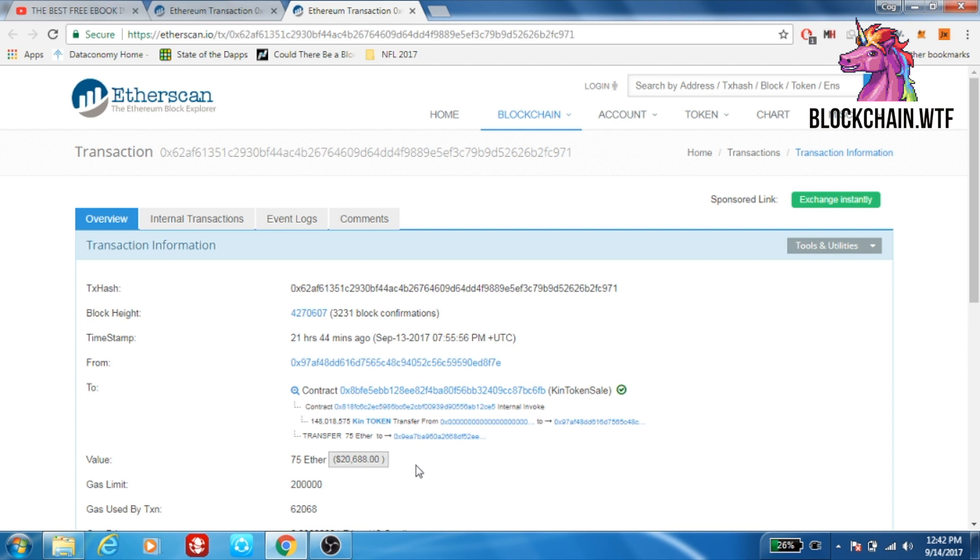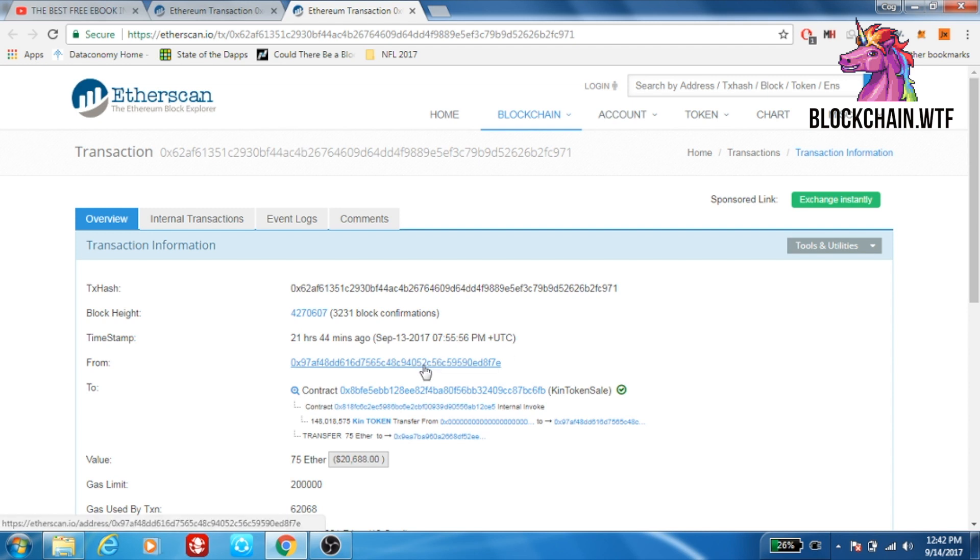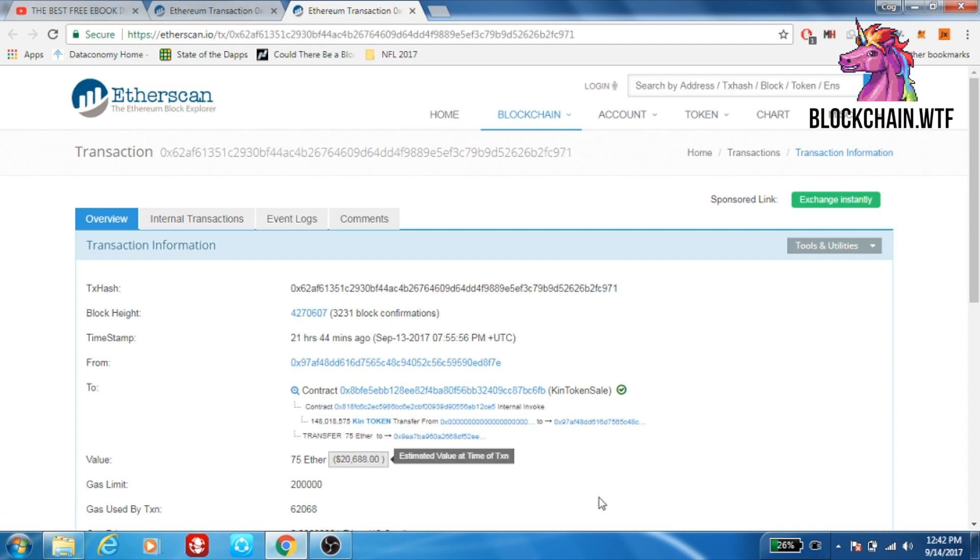Instead of sending it to a normal Ether address, they sent it to the KIN contract. Since KIN is an ERC-20 token, it can function this way. So this person, this address, sent 75 ETH and got the equivalent amount in the KIN token. We actually just did an ICO overview about the KIN token, so we'll leave that link down in the description if you're interested at all.